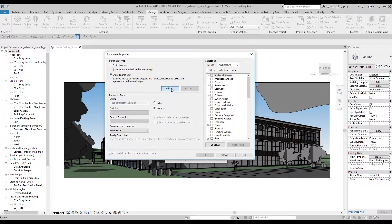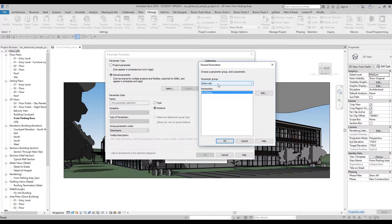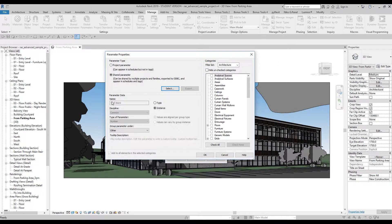We will change the project parameter type to Shared Parameters. Now Revit is asking us which parameter from our shared parameters we want to use. I have only one parameter here, but if you have different parameters you can choose another one. We'll select this parameter and say OK. As you can see everything is locked because the shared parameter type is already defined as Number.